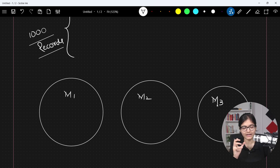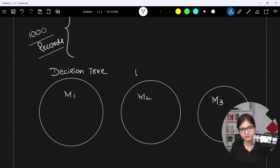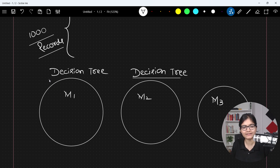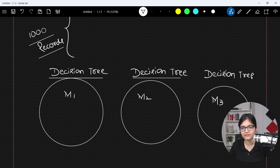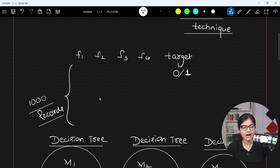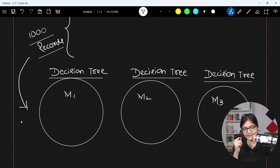Let's understand how random forest works with these models. In every model — m1, m2, m3 — a decision tree is working. The model is a decision tree only. How this decision tree will be constructed is why I mentioned in the intro that the Gini index concept and the entropy concept — to measure impurities — should be clear to everyone, because that same concept is applicable here with no difference.